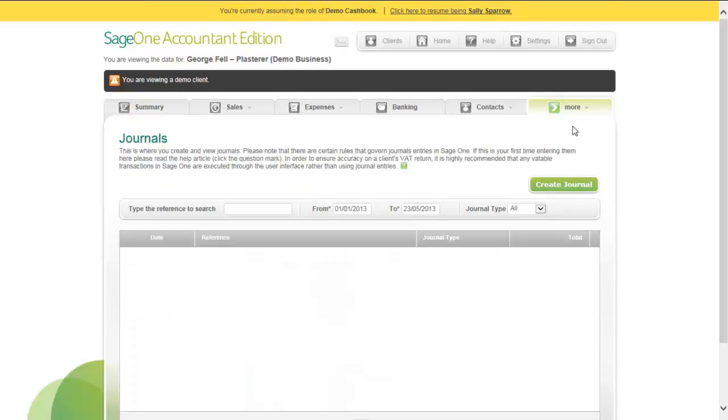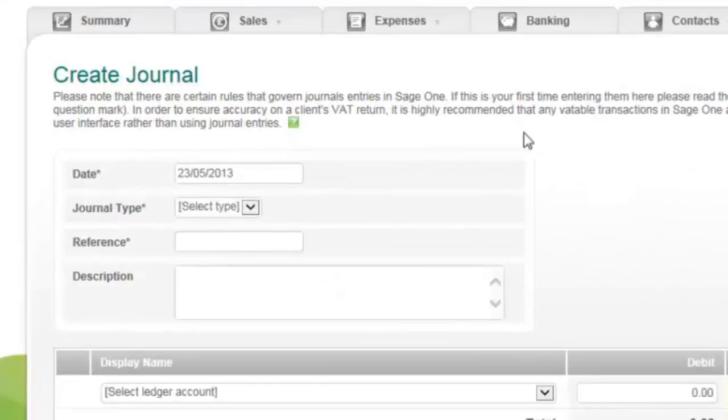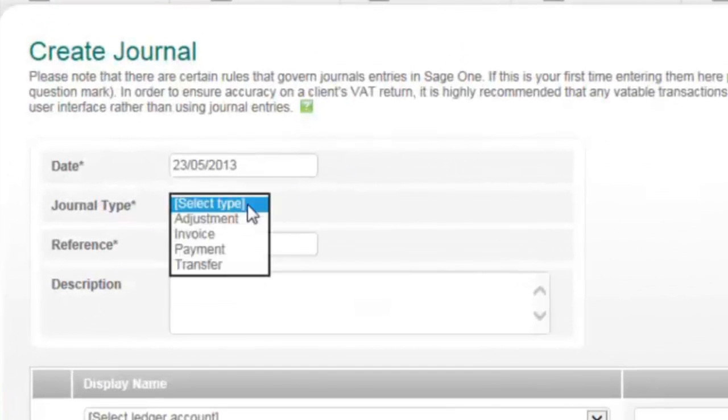Click Create Journal. Enter the journal details, adding the date.